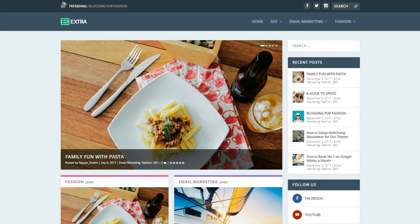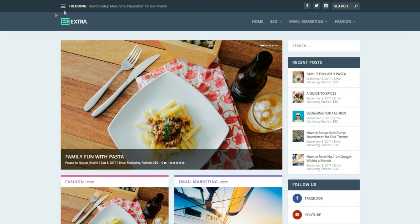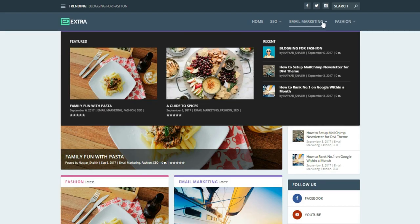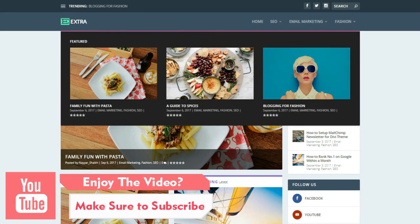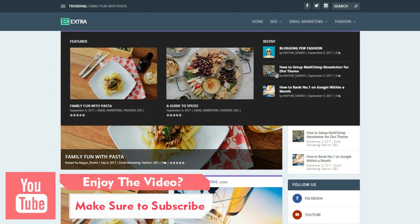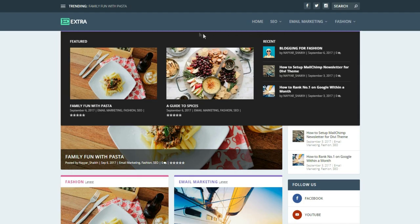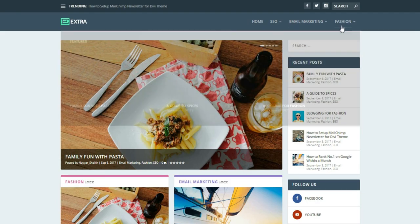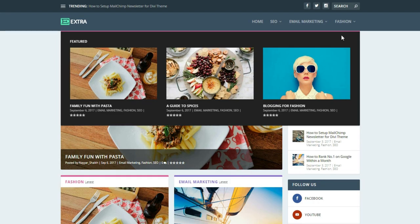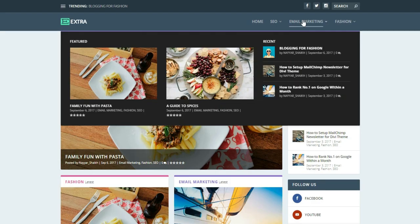This is the website you will be making in this video. At the top you have this trending section where all the trending posts are shown. Then we have some social icons, a search button, the logo, and the menu section. You can increase or decrease the size of the icons and logo. There's also a beautiful mega menu — when you hover, you can see beautiful mega menus with multiple sections and a colored line that changes color on hover.